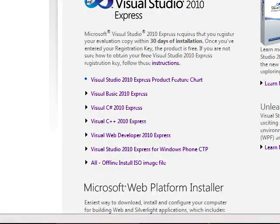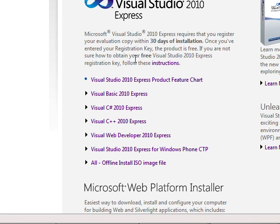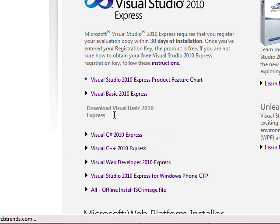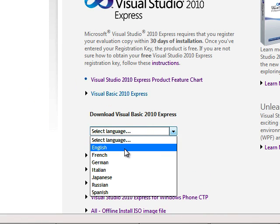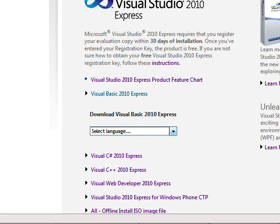Now, what you're going to do is go to this website, or I'll have it in the, I don't know what you call it, it's a drop bar, whatever. And you'll just go to Visual Basics 2010 Express, and then hit English, and it'll start your download. I've already downloaded it.